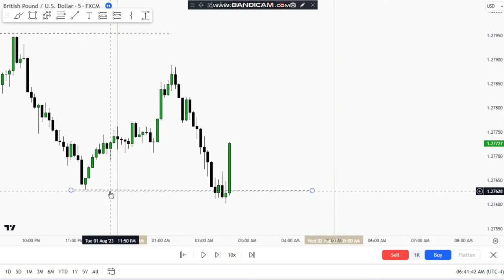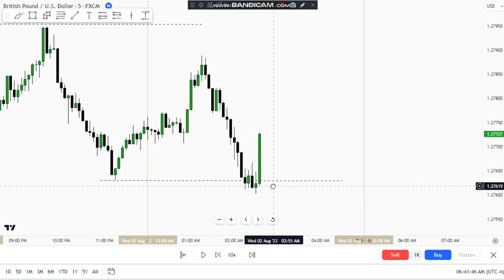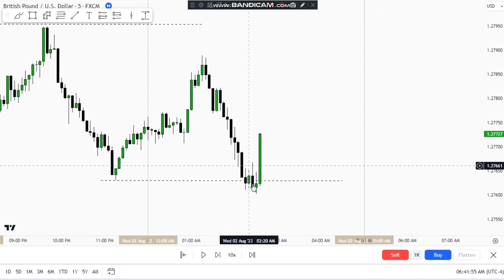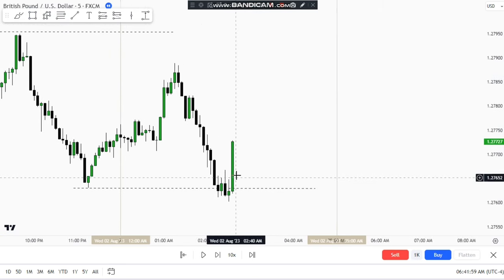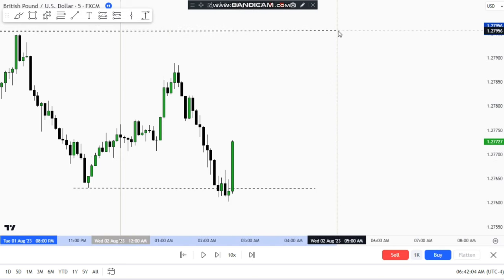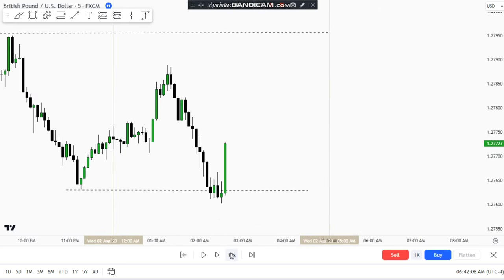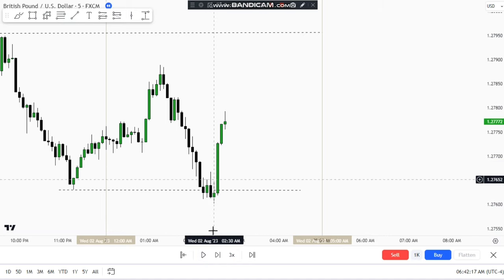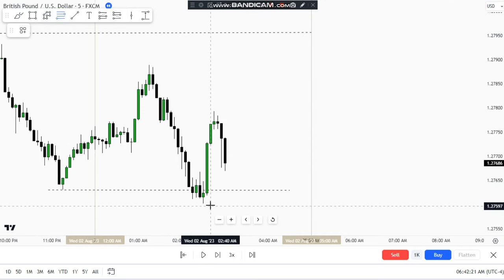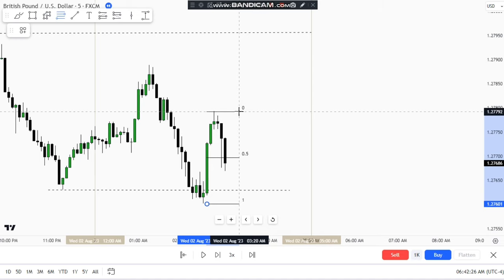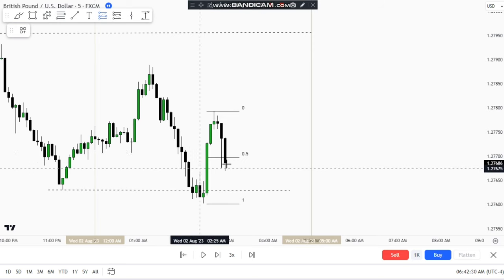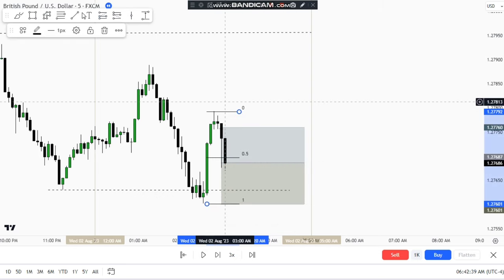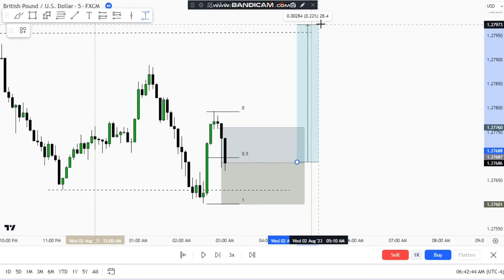Here you can see we got a sweep of the lows — that's where the Judah Swing begins. The sell-side liquidity was taken, so now you wait for something bullish, specifically a fair value gap, aligning to the buy side with the Asian session high as your 30-pip target. A fair value gap appears, so you wait for a retest. Draw the 0.5 fib level from this point to the stop — your entry is just below the 0.5 fib level, with the stop loss below the swing low.